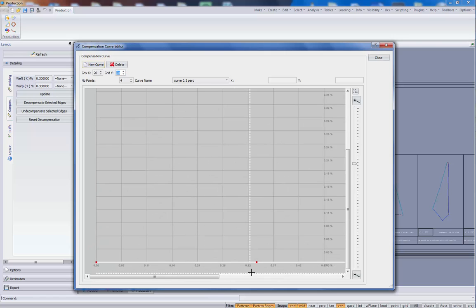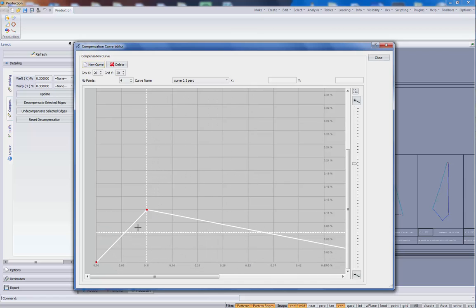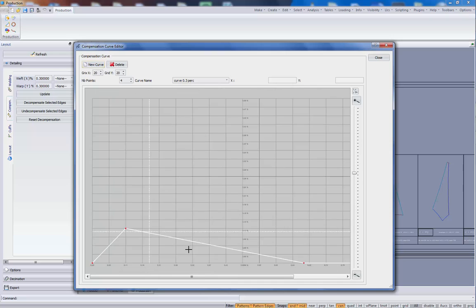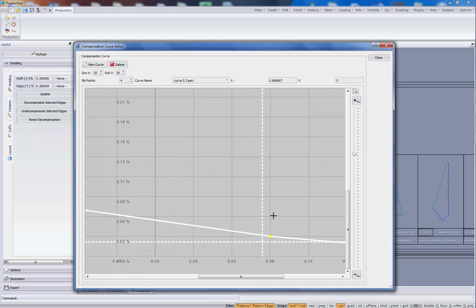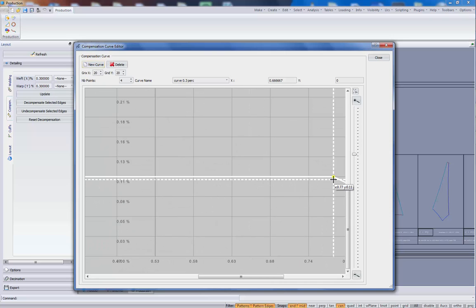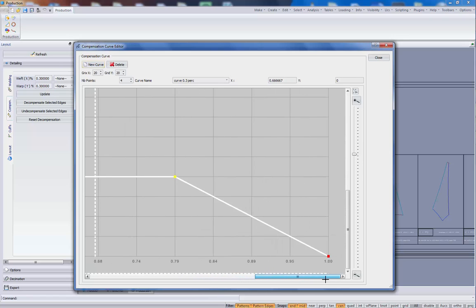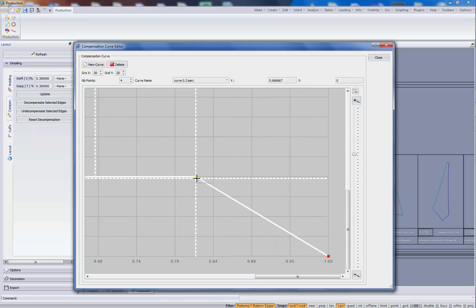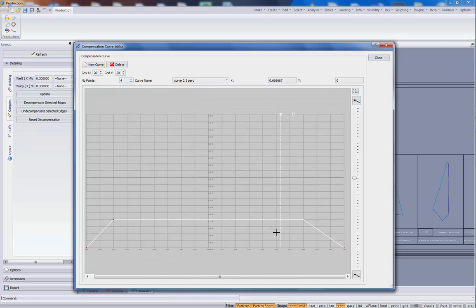If we zoom in, here we see the grid points of the curve. These points can be moved. I will freely move these points like this. So we have made this new curve.